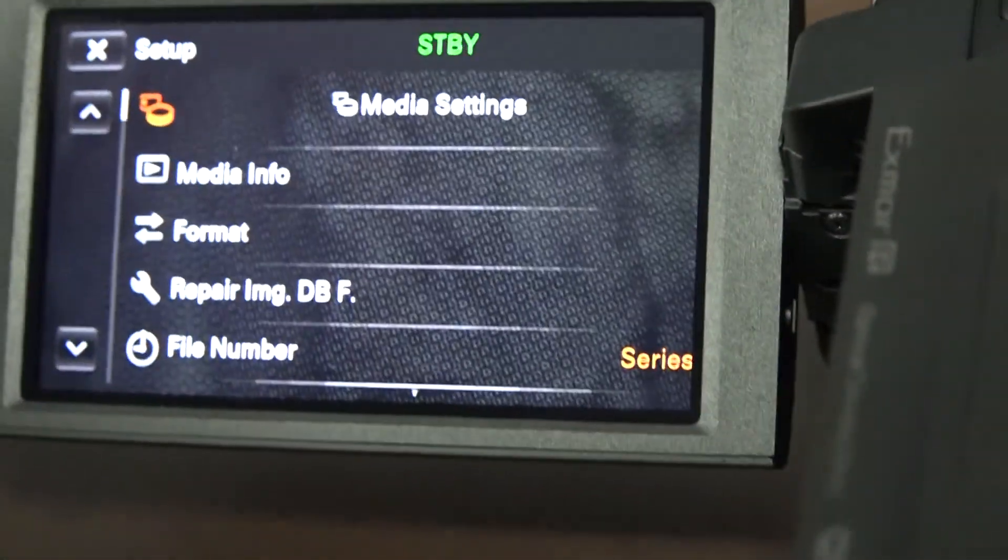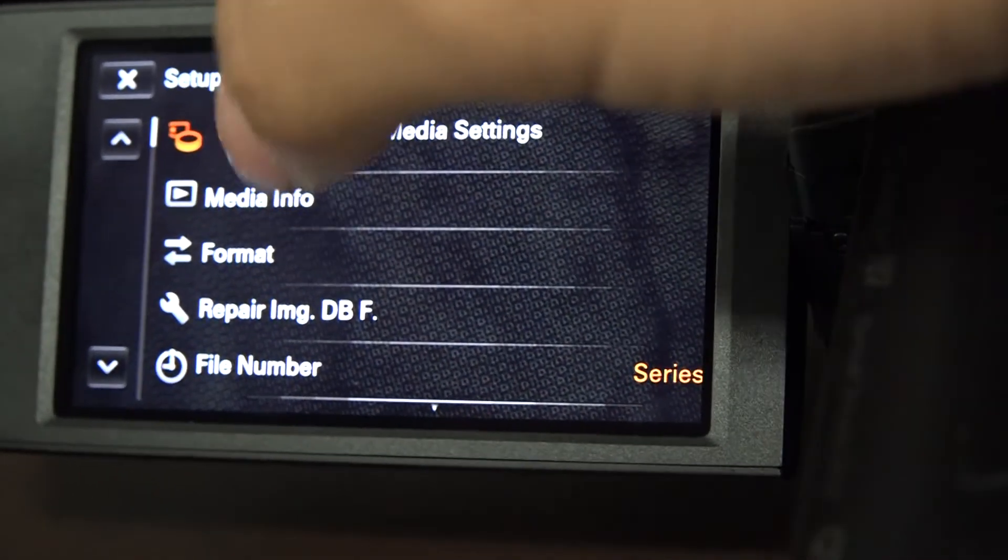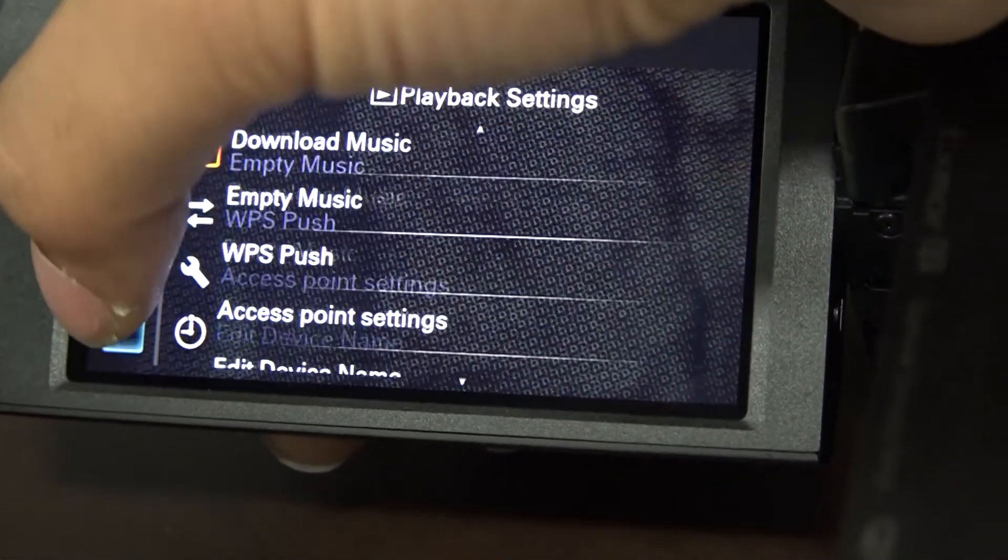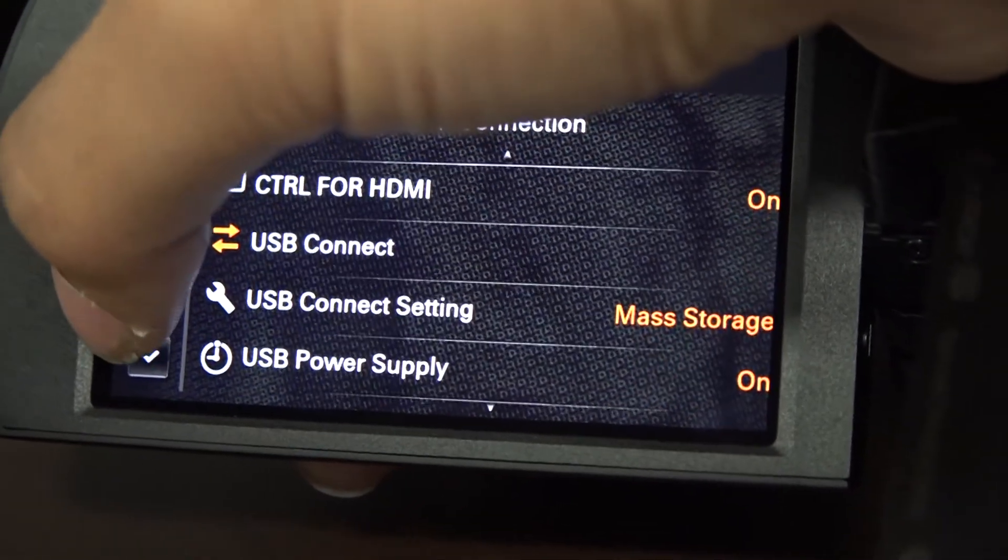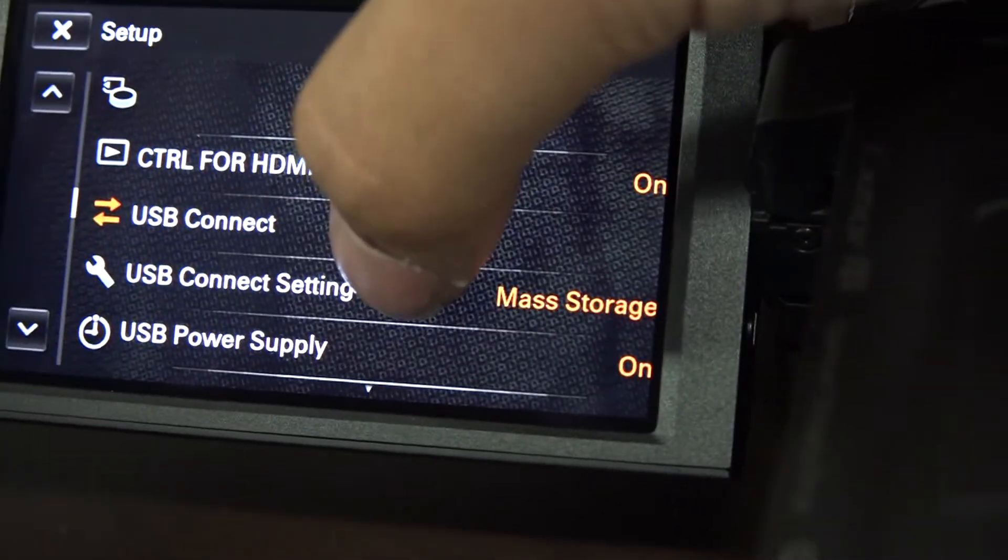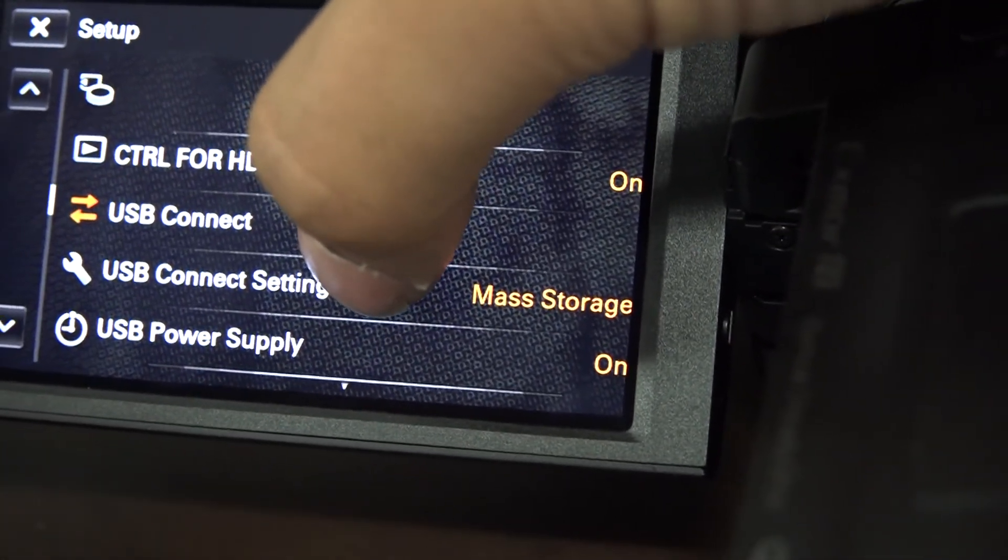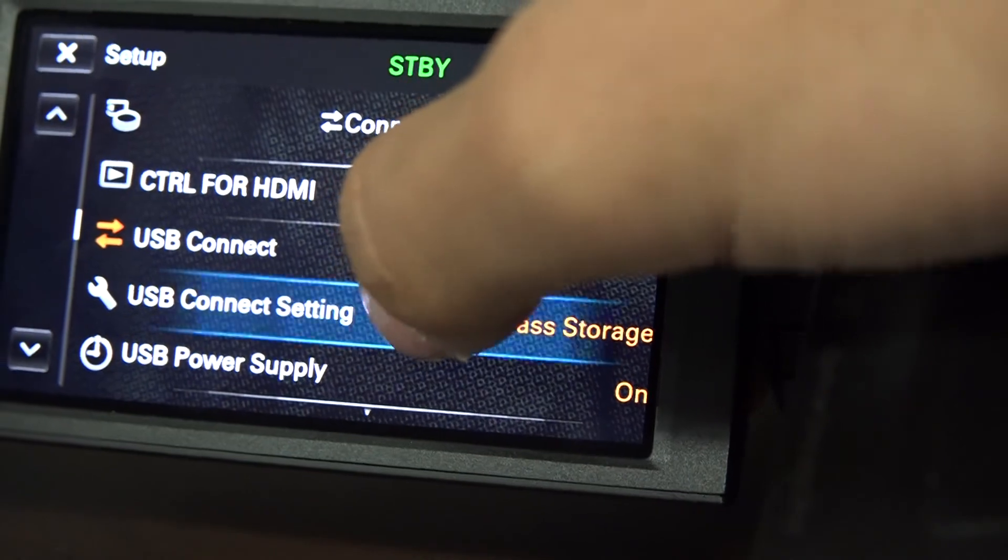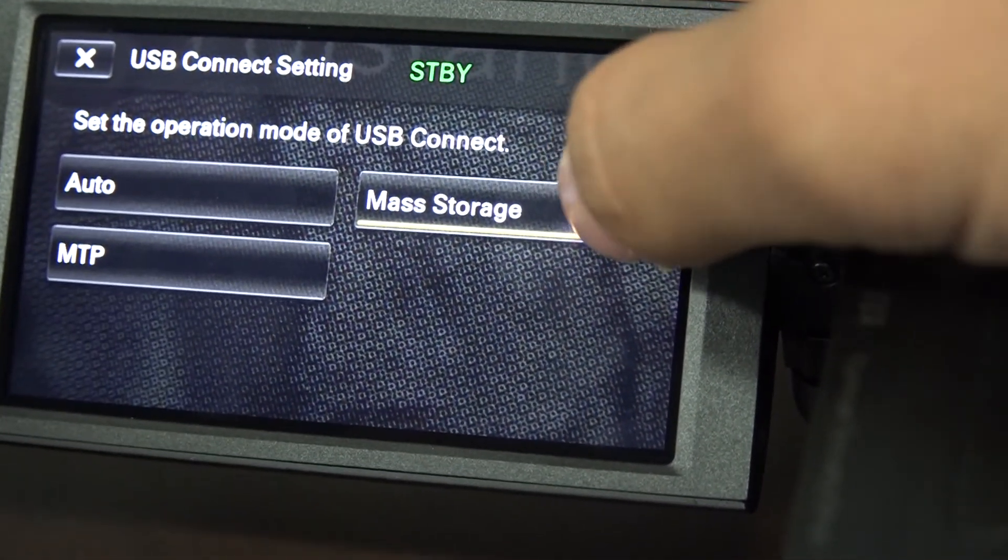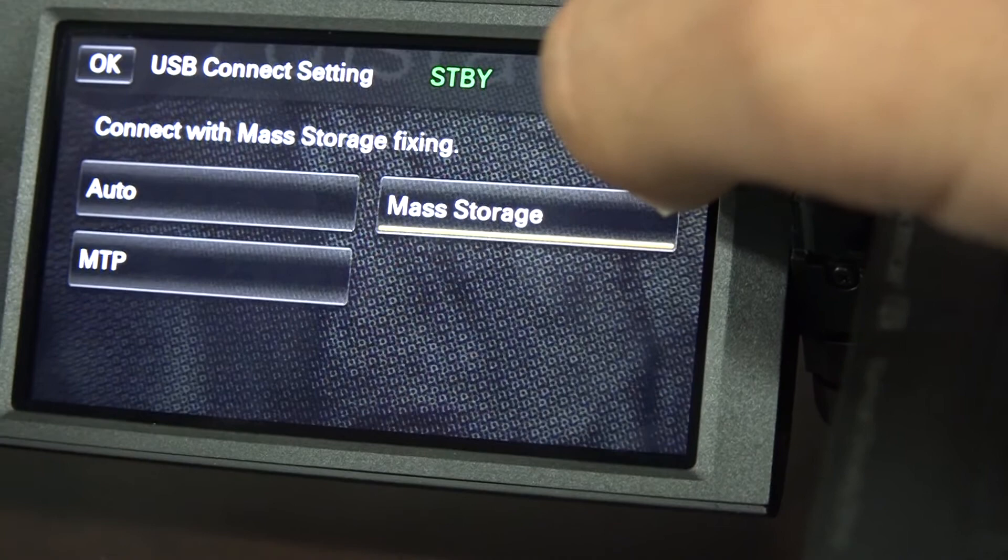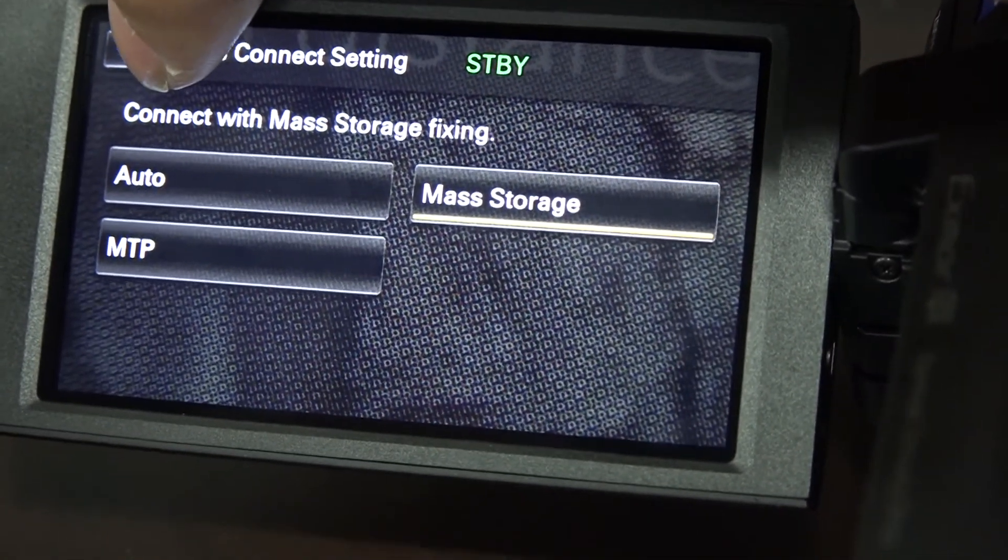Setup is going to be here. A little red box thing down there, Setup. And then you're going to scroll way down to go to something that says USB Connect Setting. I'm going to click on that. USB Connect Setting. And then you're going to click on Mass Storage. Now, we're going to look for that file.